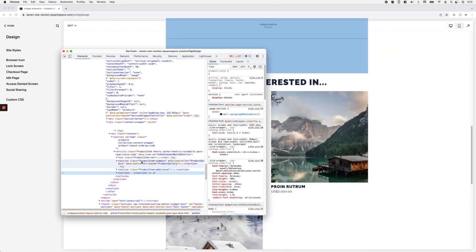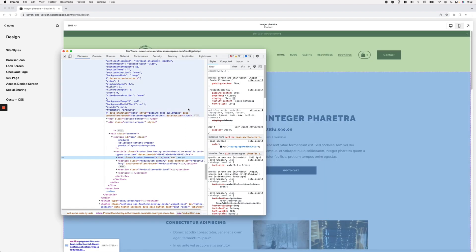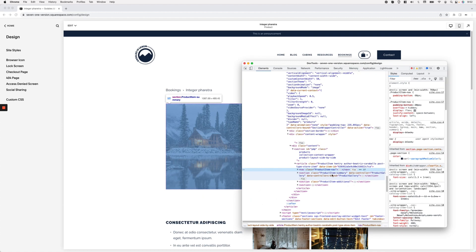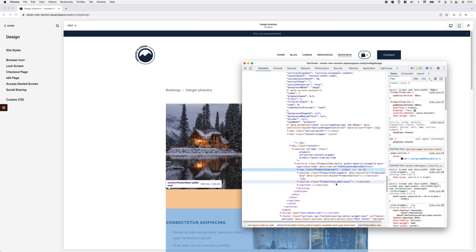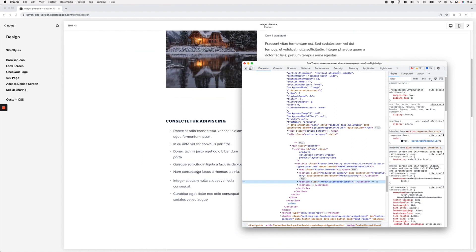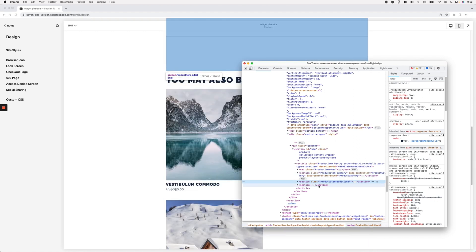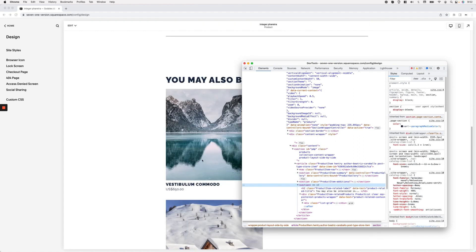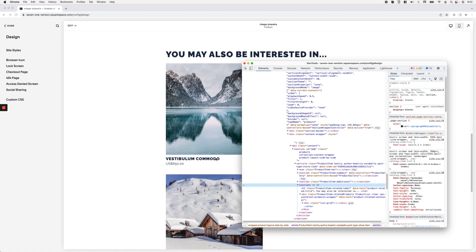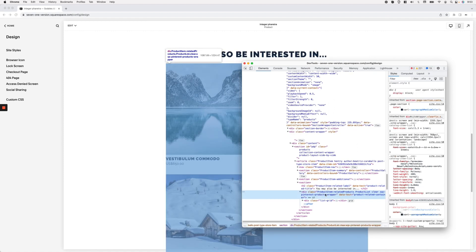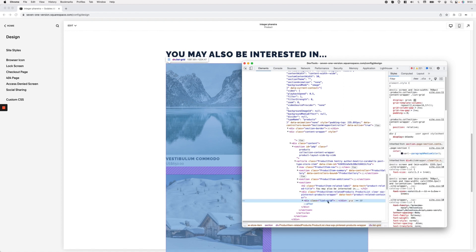Looking through the containers, we have a product item nav section which is the breadcrumbs up top, then a product item summary section, and a product item additional section below that. Note that things may change a little depending on the layout type you're using for the product page. Down here we have another section carrying the related products, and within it we have an h2 and a container called 'product-item-related-products', which contains another one called 'list-grid'.